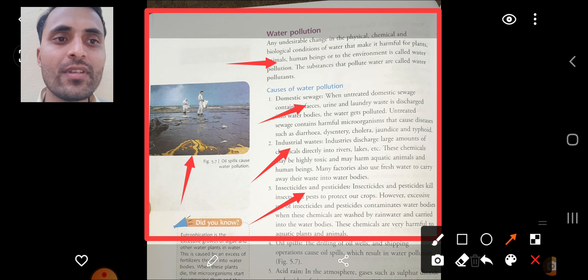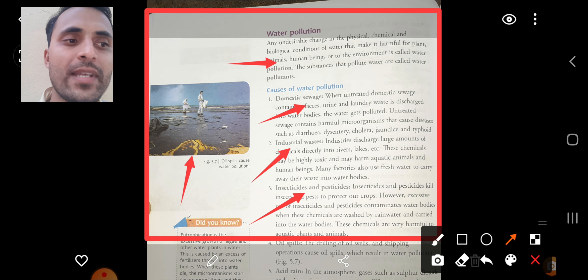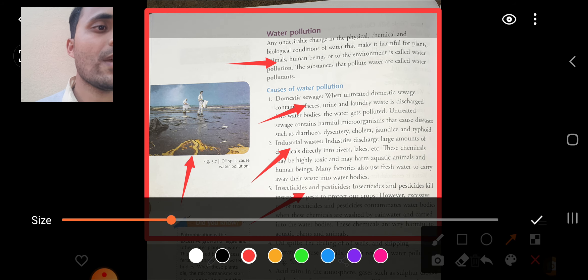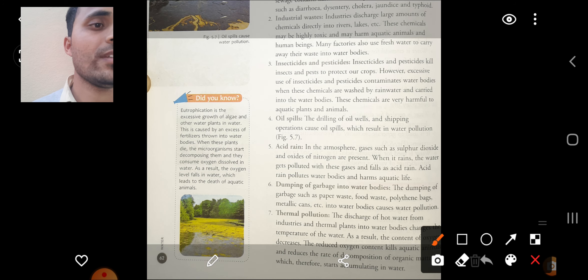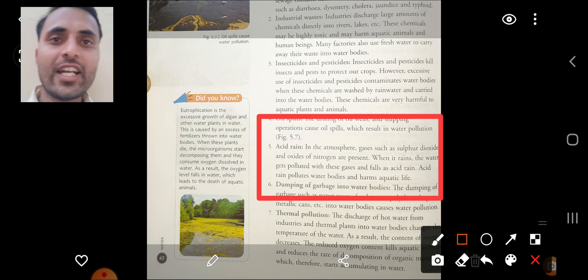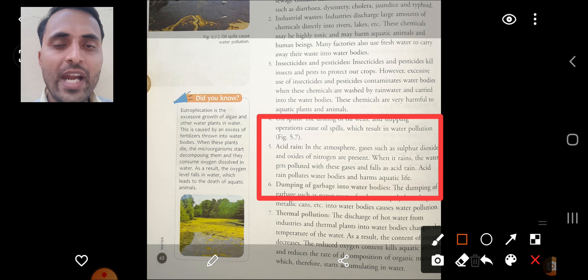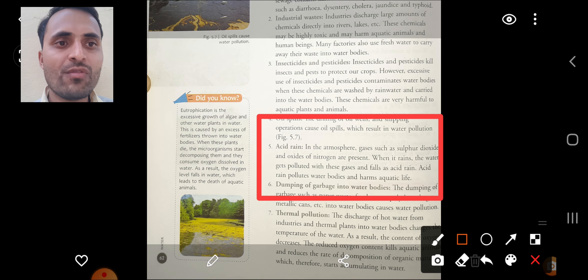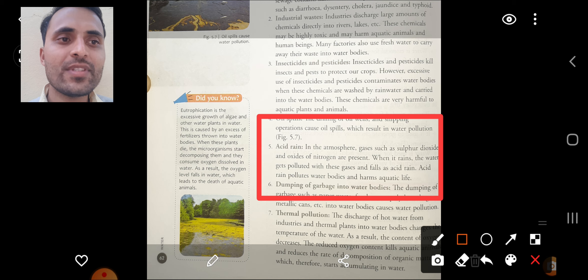Acid rain is also a very important cause of water pollution. Atmospheric gases such as sulfur dioxide (SO2) and oxides of nitrogen (NO or NO2) are present in the atmosphere. When it rains, water gets polluted with these gases and falls as acid rain. Acid rain pollutes water bodies and harms aquatic life.